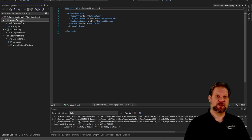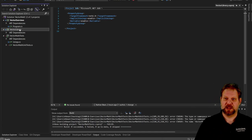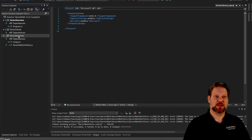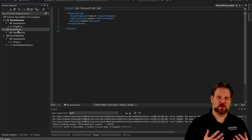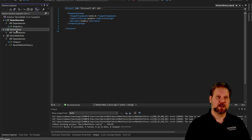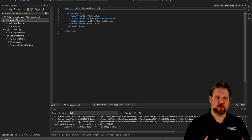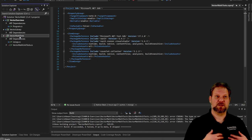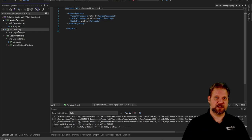We have one which is a console application, and you guys have built these before. We have one which is a library application, and I believe you guys have done that in 300. And we have a test project as well, and each one of these has its different role to play. The library project provides some functionality that we want to be able to use in other kinds of applications. The vector exercise console application will be using classes out of that vector library to do its work. And the vector math test will test the classes defined in the vector library to make sure they work the way we expected.